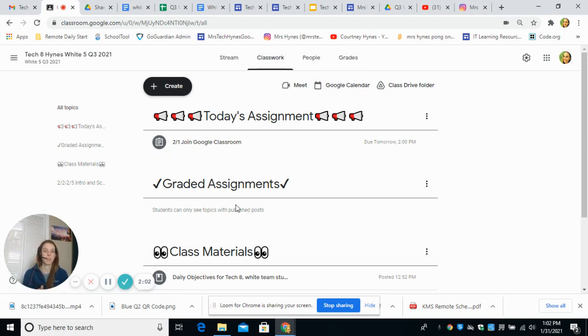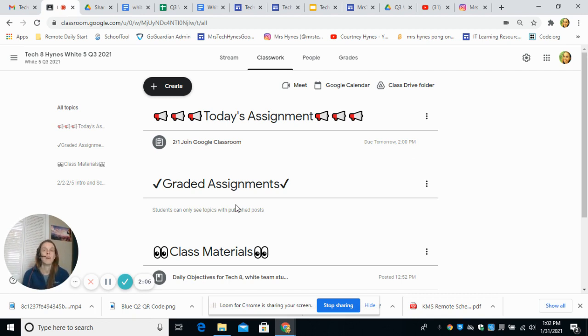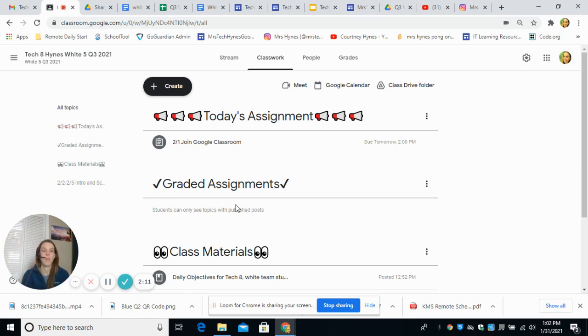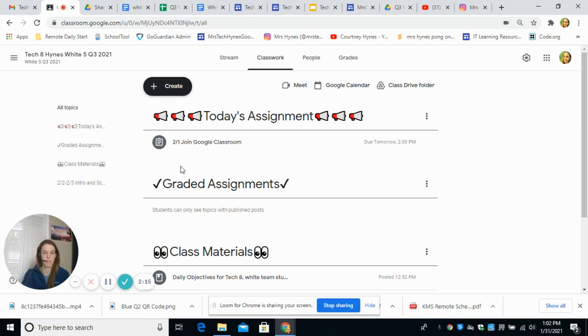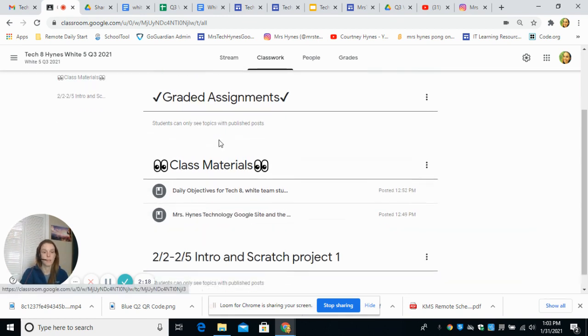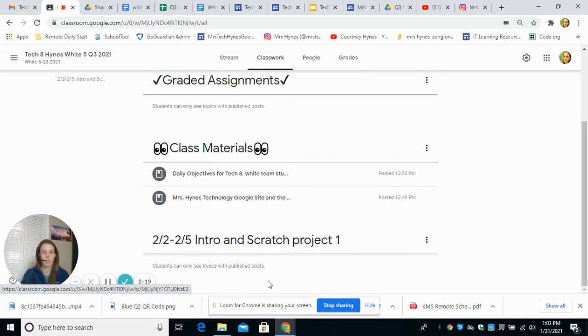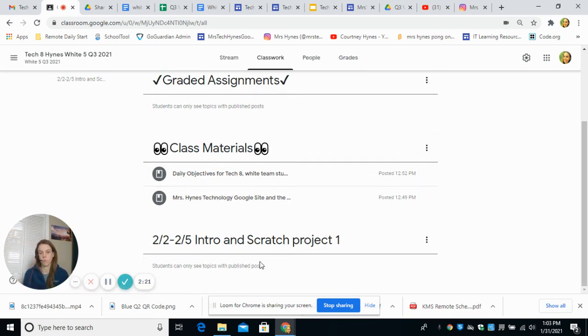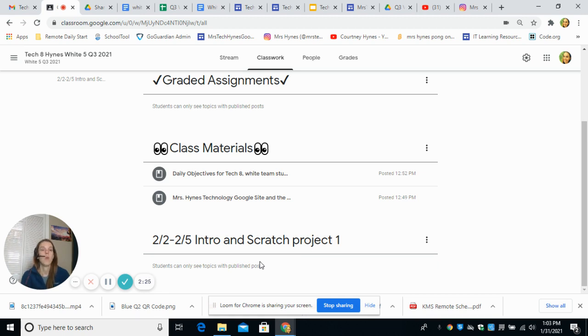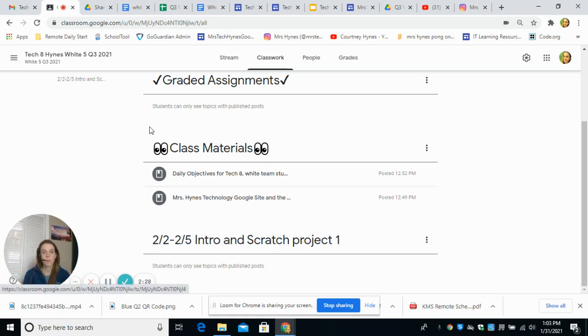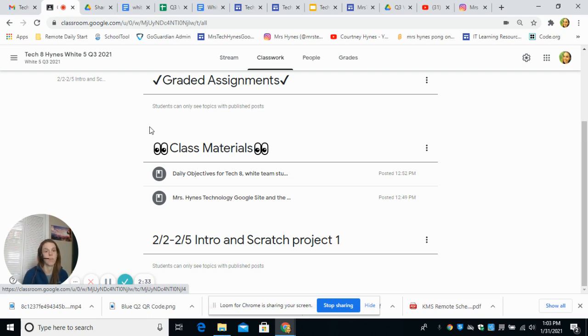I also have a section for graded assignments. Yes, this is a graded class. For third quarter you'll have probably about a grade a week, and those assignments will be posted under whatever assignment is, and then I'll move them to this section here. Each week we'll do a different topic, so I'll just organize it like this. Things that you'll need throughout the class, that's going to be under class materials. Please check those out today.